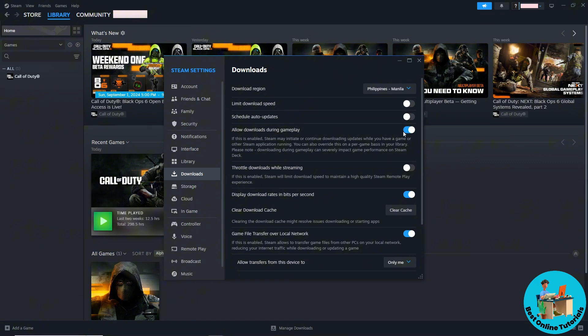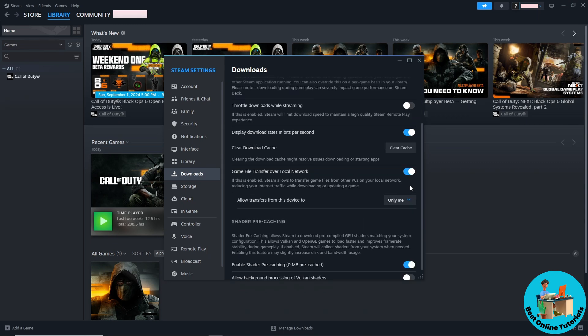Turn this on and make sure the throttle downloads is disabled.